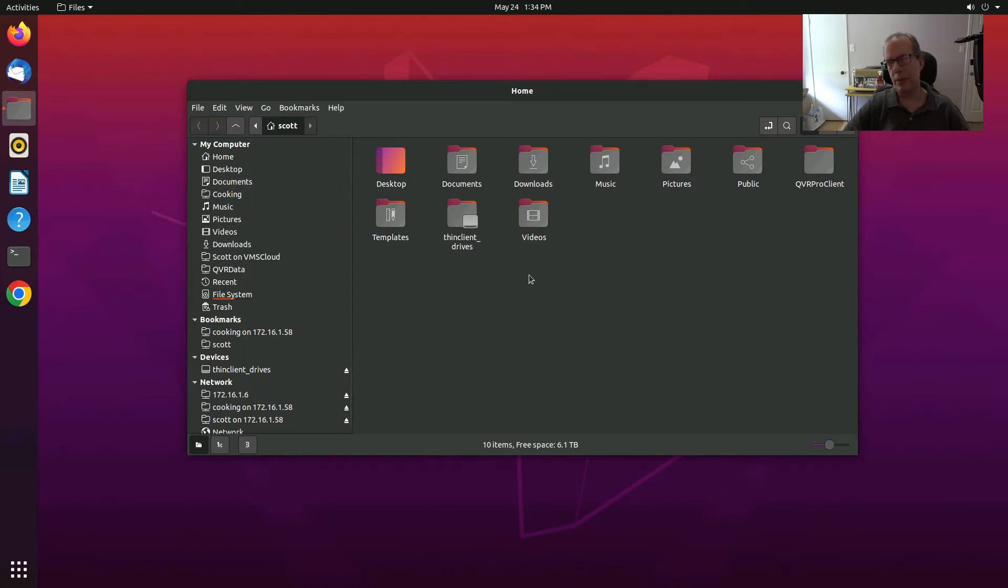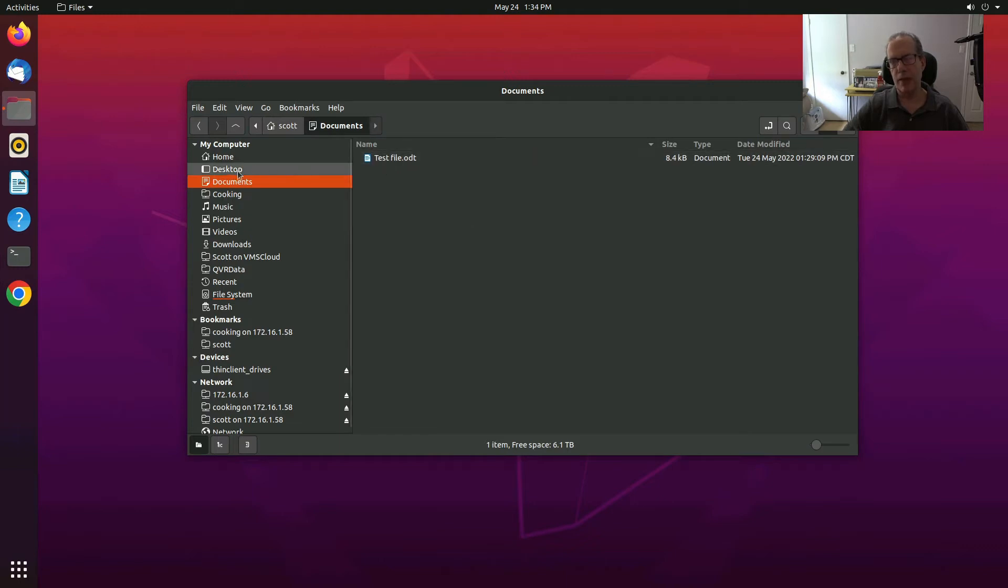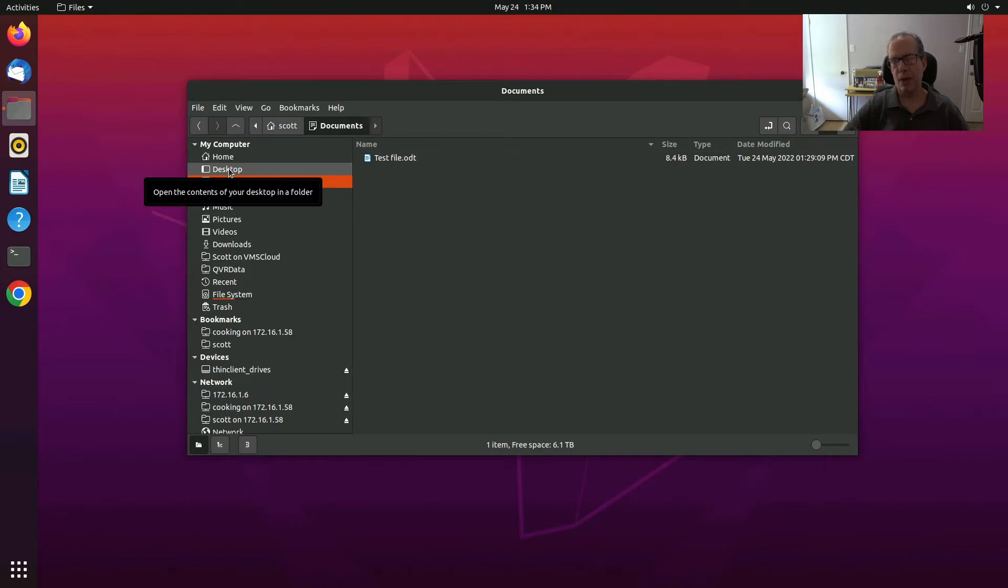So now that we bring this back up, if I go back into Documents, you can see that it's remembered that Documents should be displayed as Details rather than as Icons. And that's one very nice feature that Nemo remembers the settings of each individual folder on your system and how you like to display them.